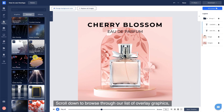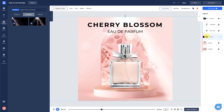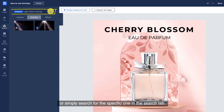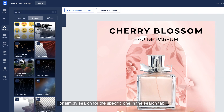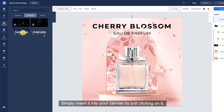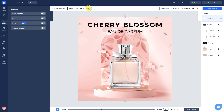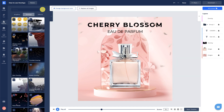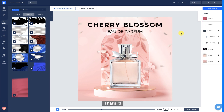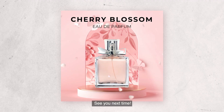Scroll down to browse through our list of overlay graphics, or simply search for the specific one in the search tab. Choose the one that you like, and simply insert it into your canvas by just clicking on it. That's it! Now you can create a professional-looking video in just a few steps. See you next time!